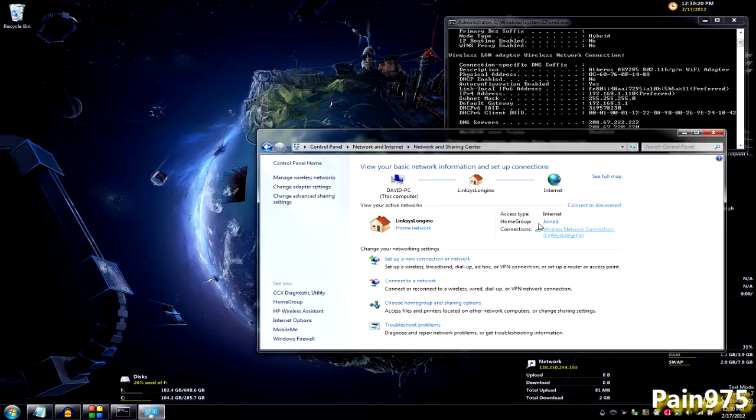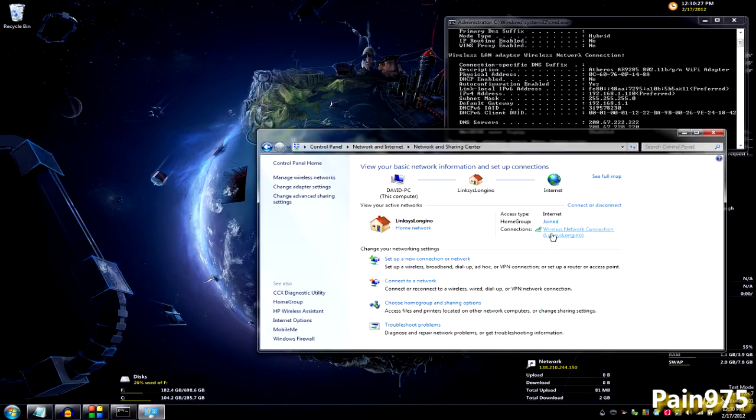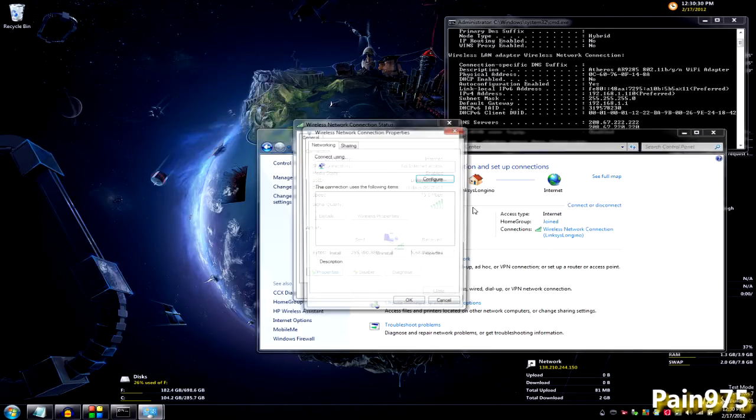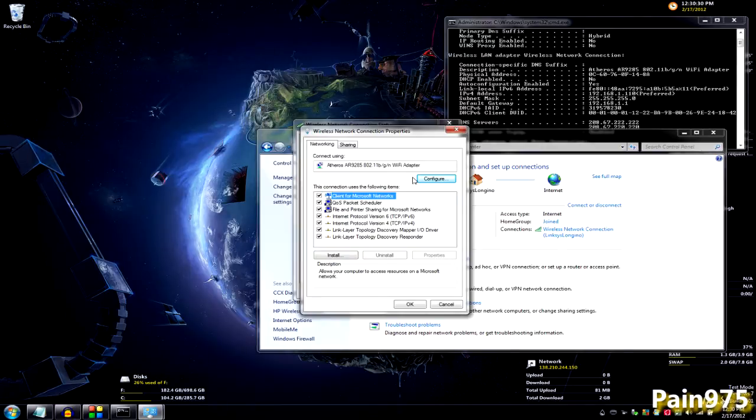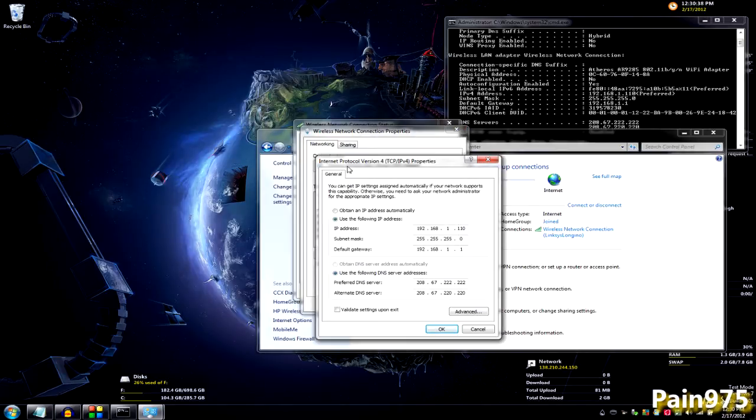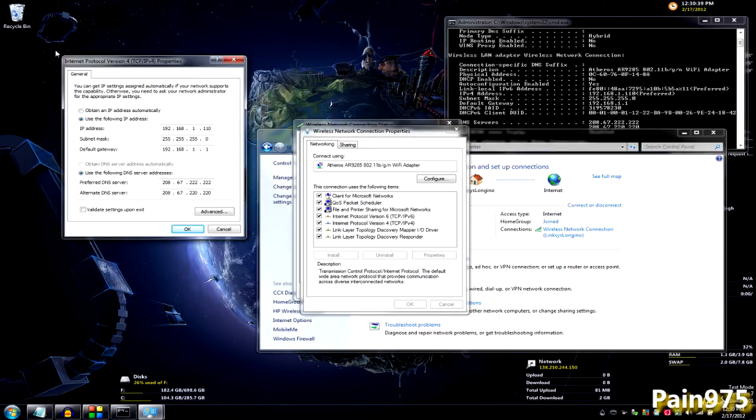And you want to go under your connections right over here. I don't know if you guys are connected through your ethernet or wireless. But you want to go ahead and click this and go to properties. And you want to go to internet protocol version 4 and hit properties. And this should pop up.